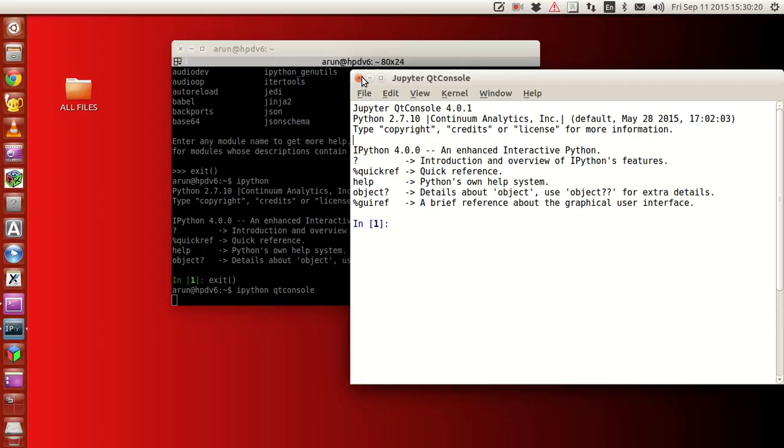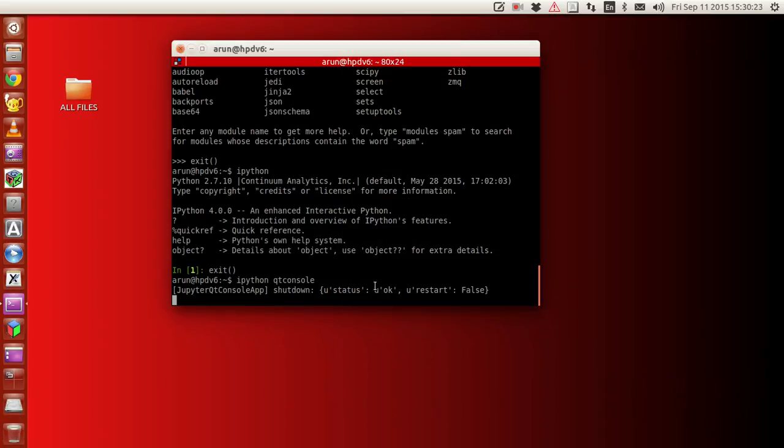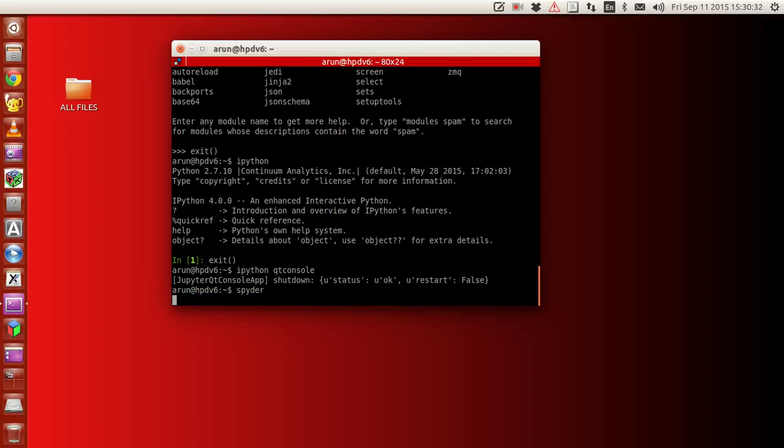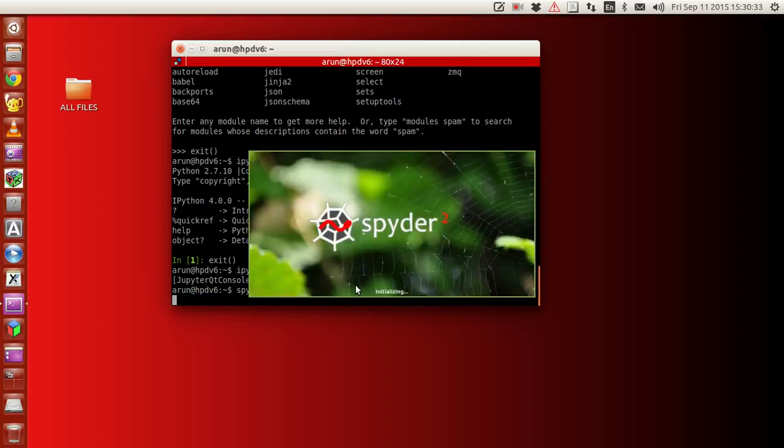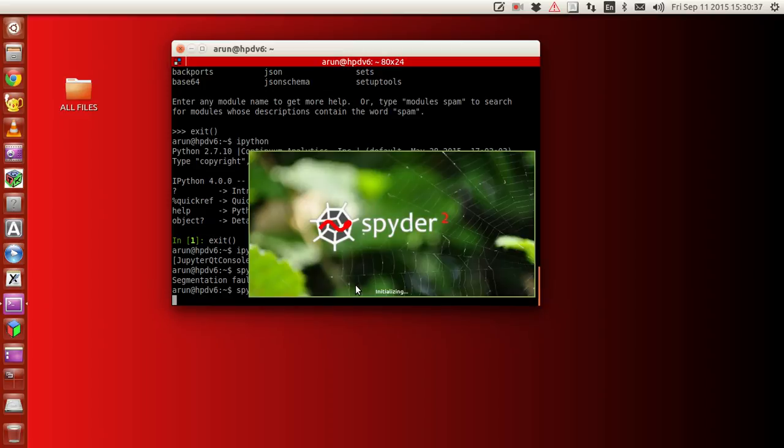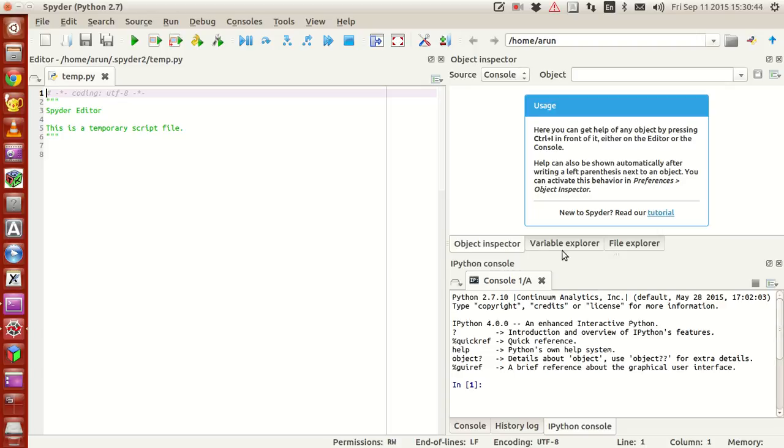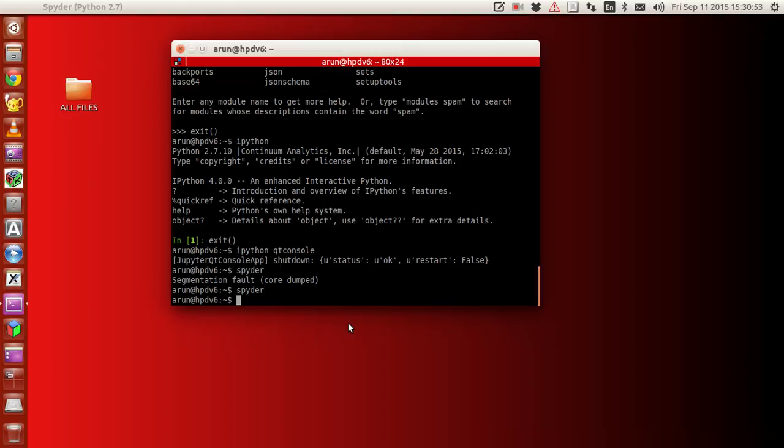Next, let's open Spider, that will be the editor. Perfect, the console is ready, the editor is ready, we're good to start. This editor is ready.